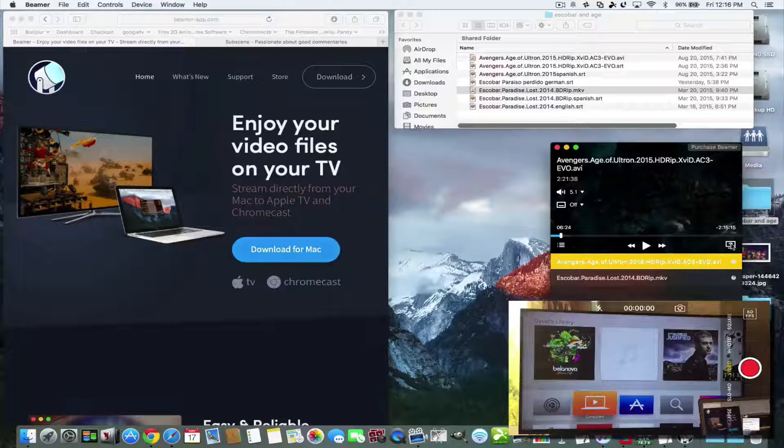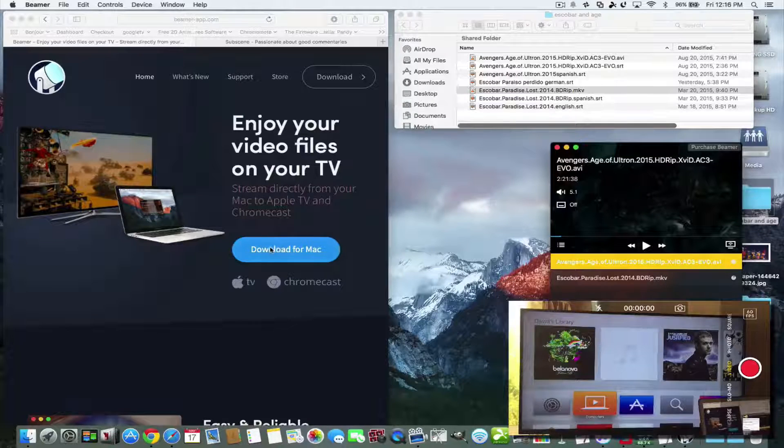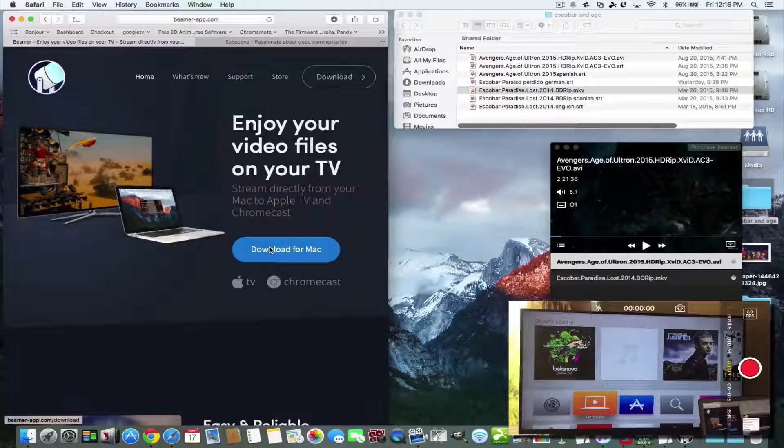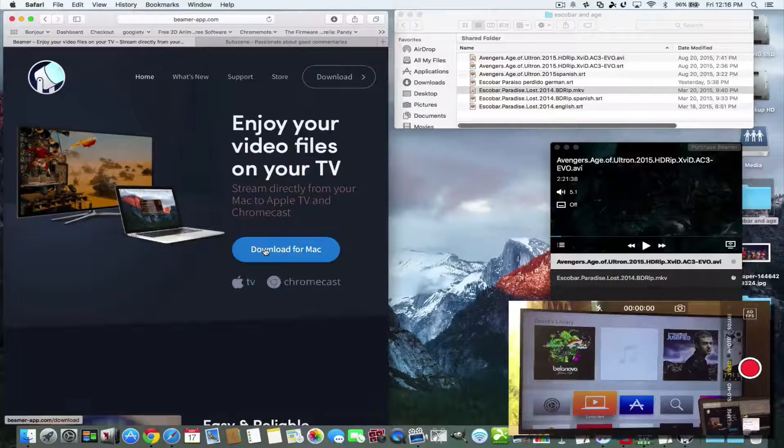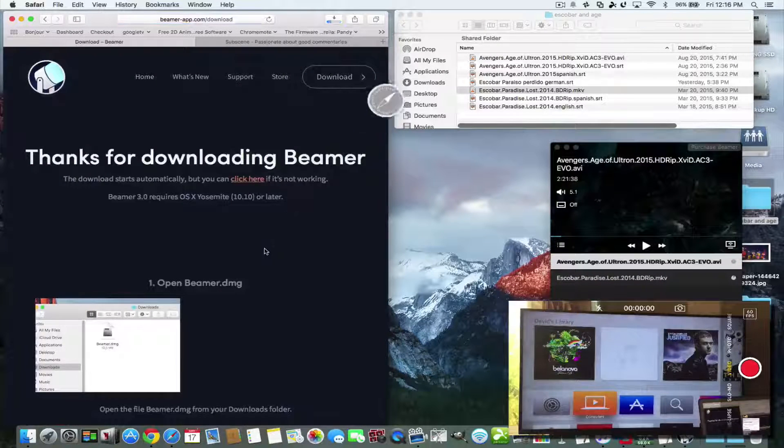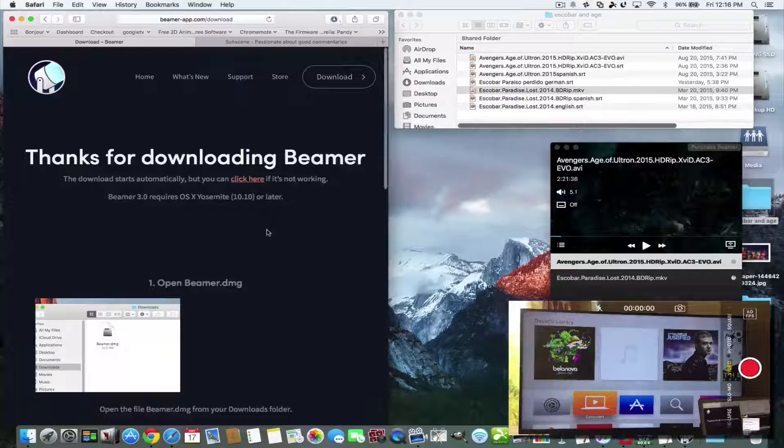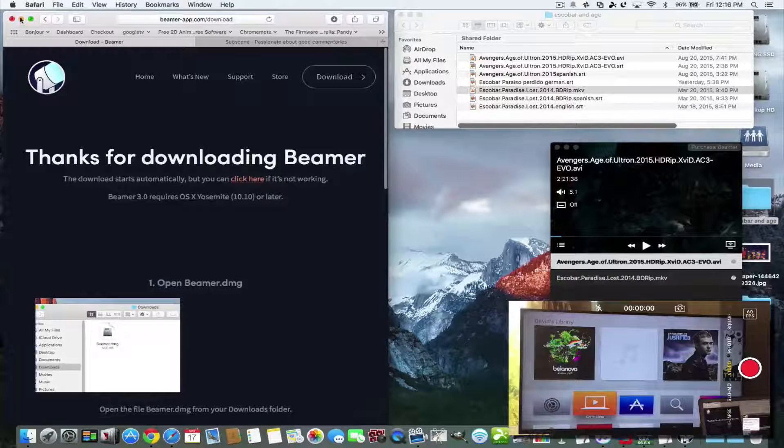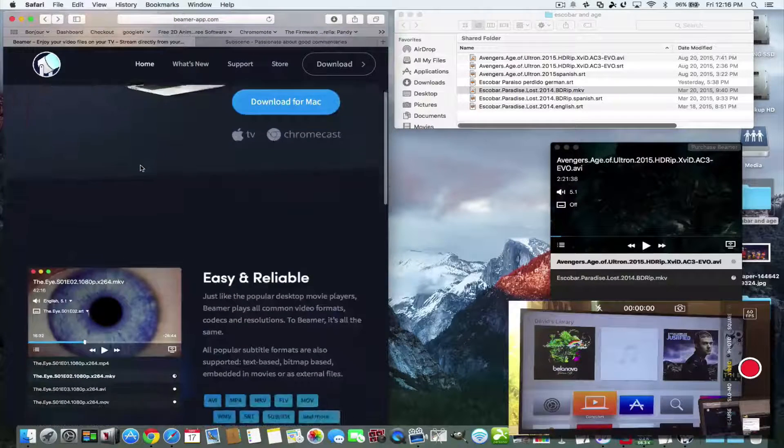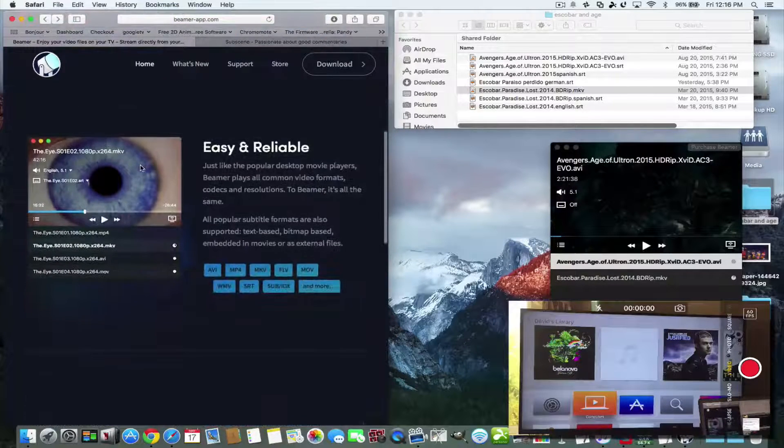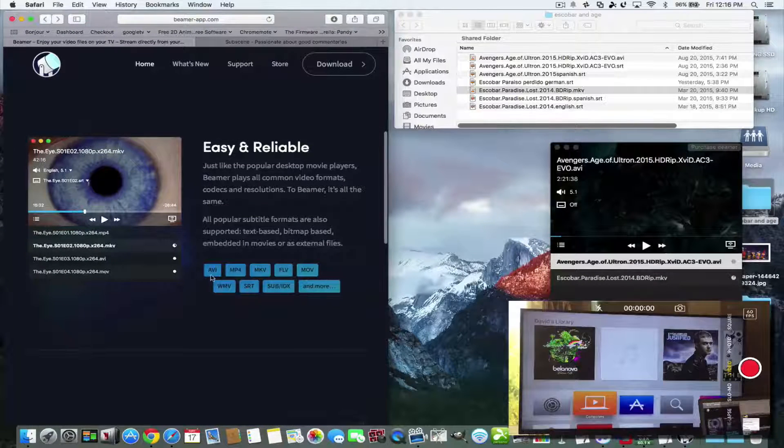So this is the Beamer app here and you pretty much just click here and you'll download it right to your Mac and it goes right into your downloads folder.